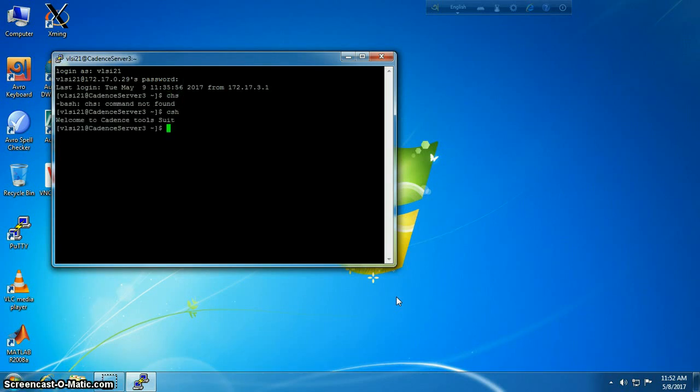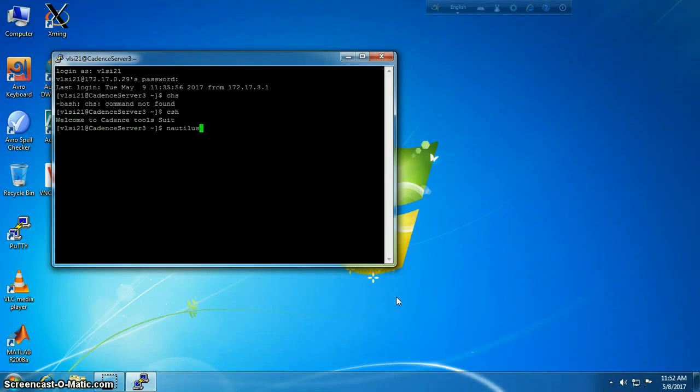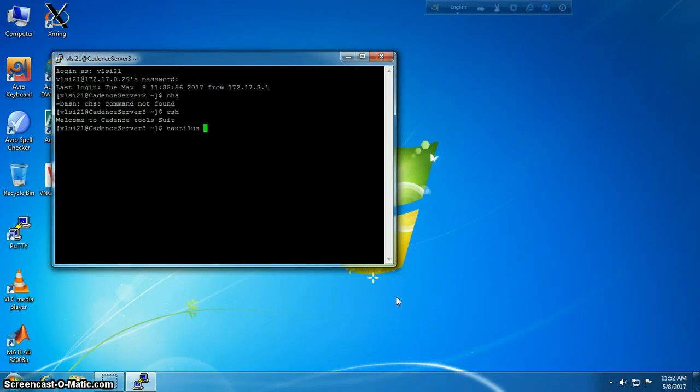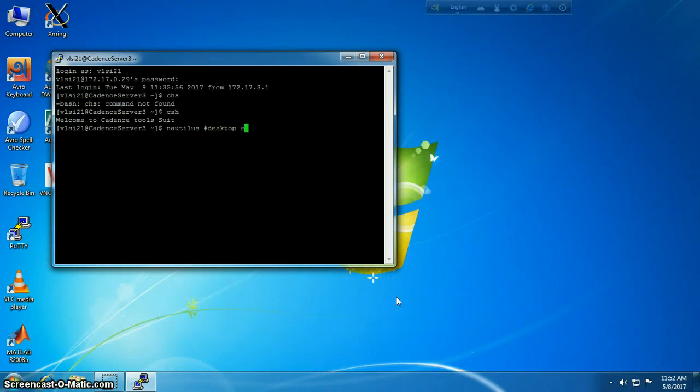Now as it's very hard to work in command line interface and we are not used to it, I'm going to invoke the desktop manager of the server. The server is based on a CentOS operating system and its desktop manager is Nautilus, so I'm invoking Nautilus.